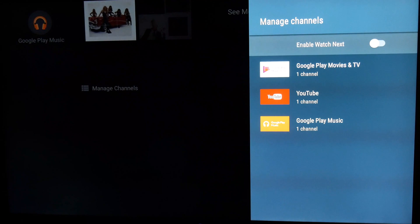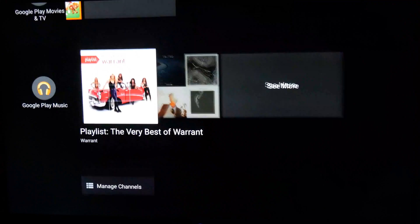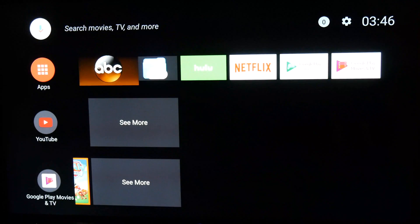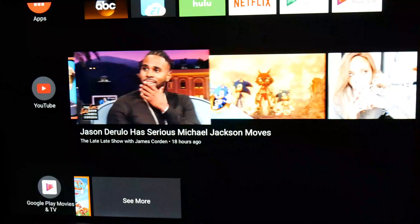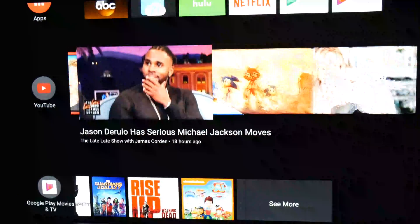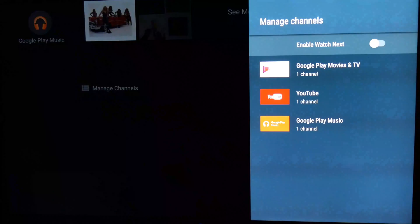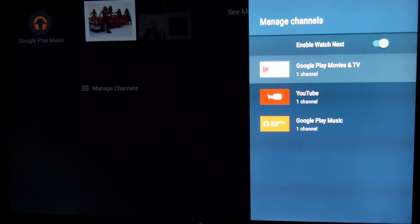The recommendations are only what Android TV thinks you might like, and you do have the option to click on the See More link at the end of each row, although it doesn't really offer any more recommendations — instead it just launches the app in question. You can also customise the channel list by adding new ones and removing old ones.